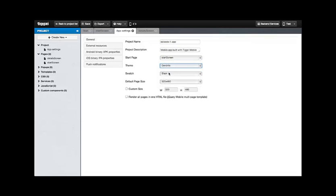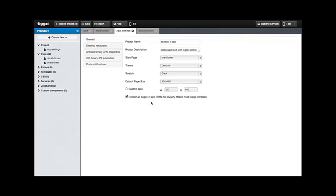We can also change the default theme, the default swatch that determines what components will be like, the default page size, and at the bottom you'll see what we came for which is render all in one HTML5. This option forces the app to use a multi-page template so all the screens will be loaded at the beginning.